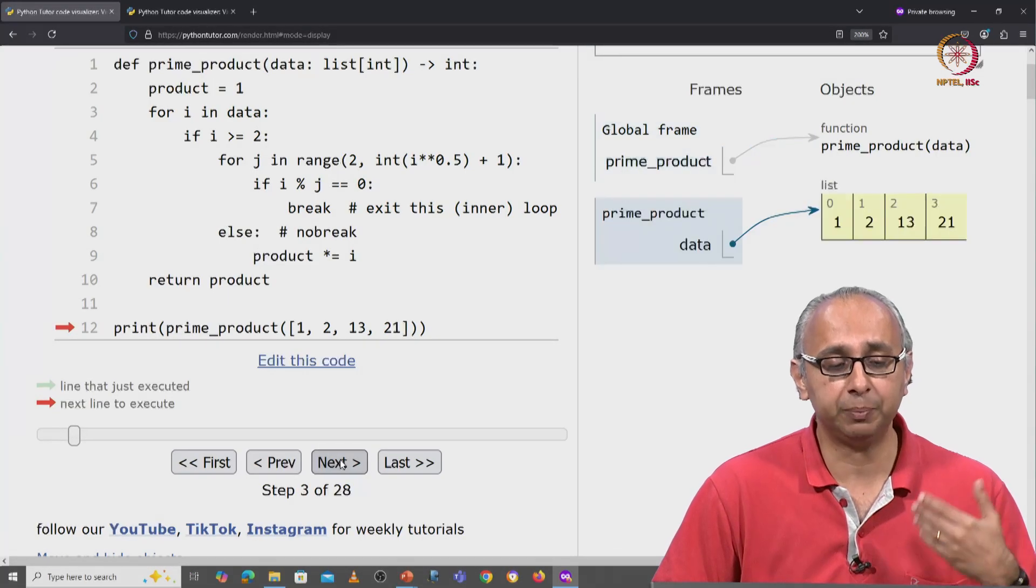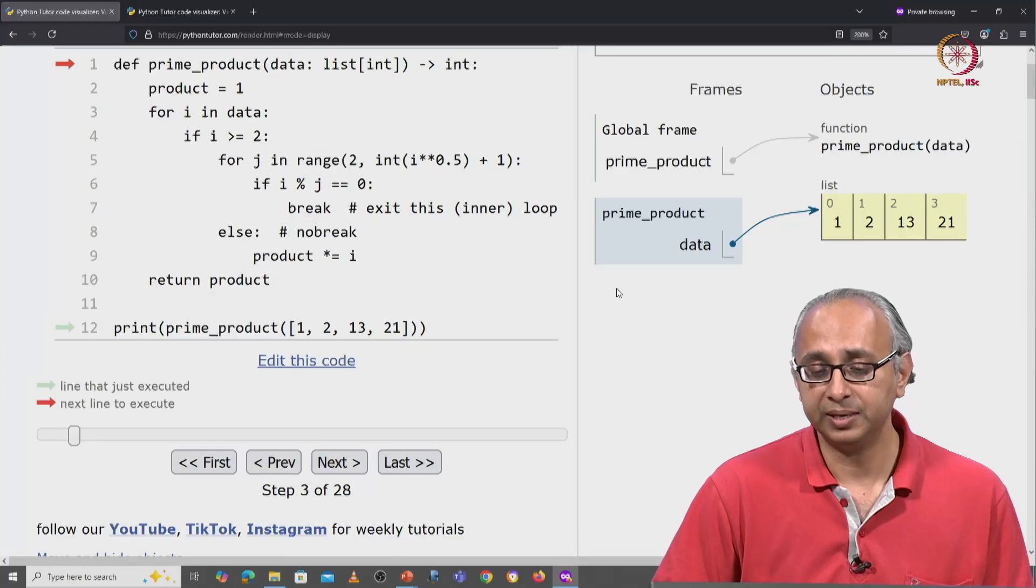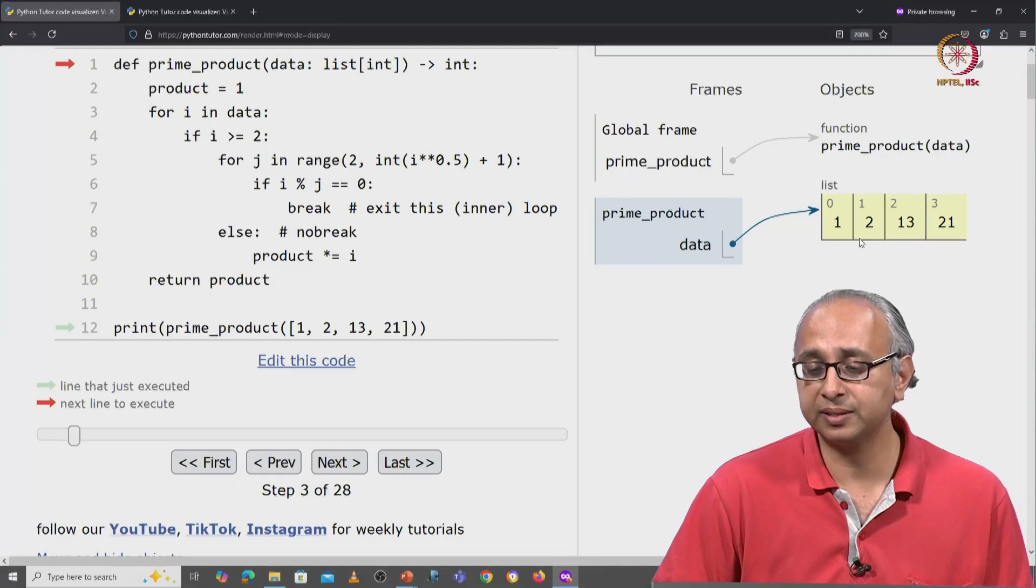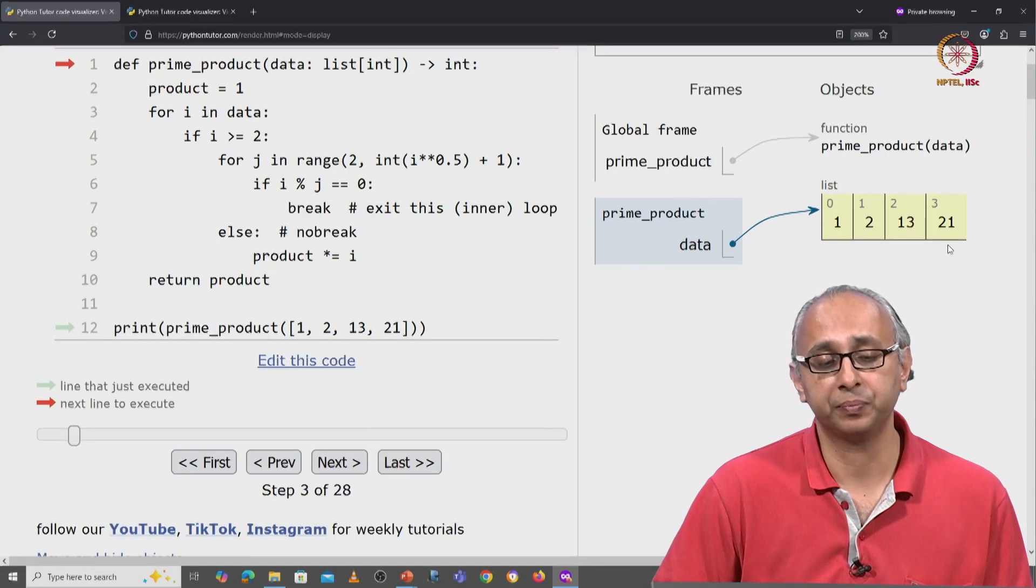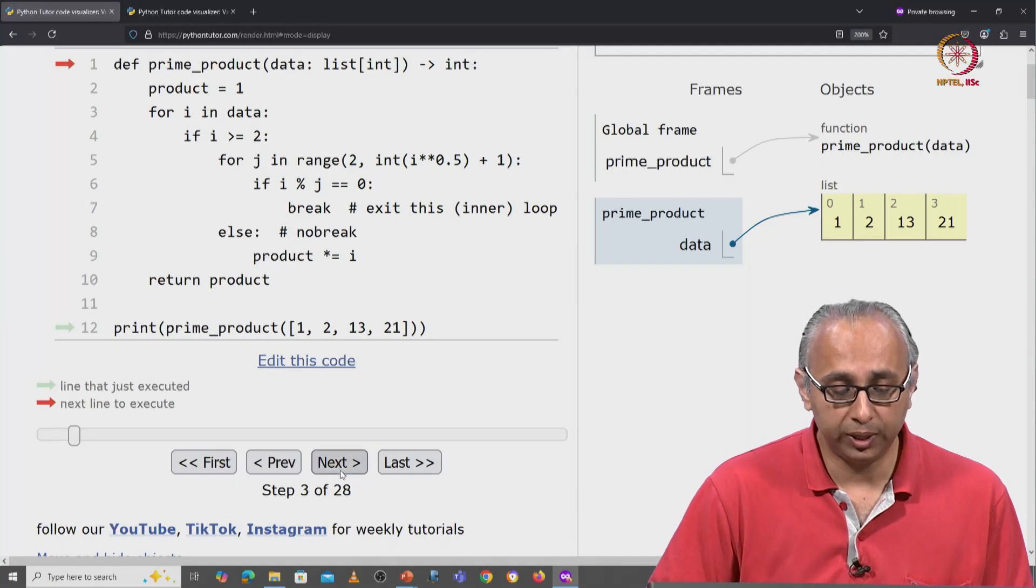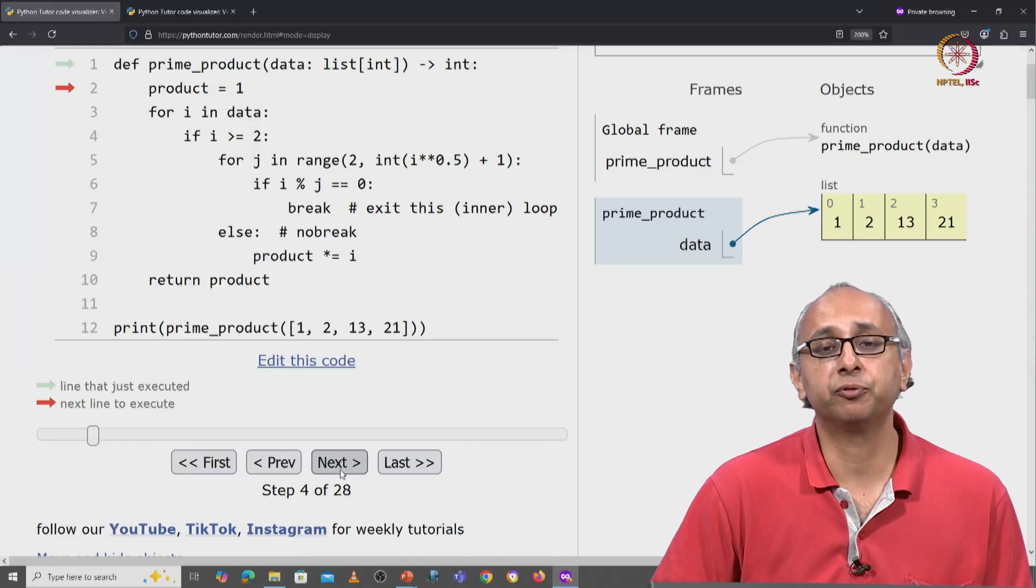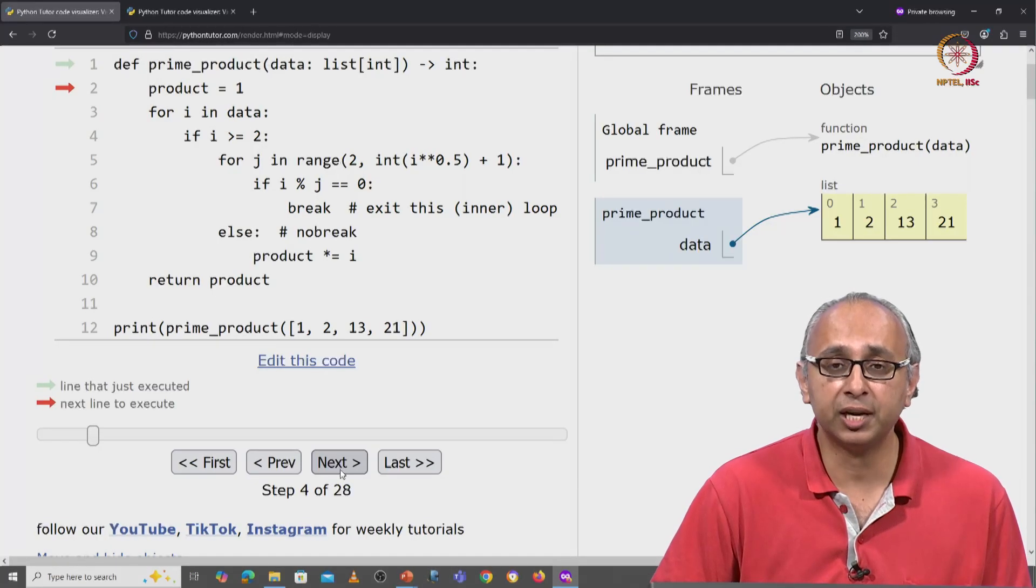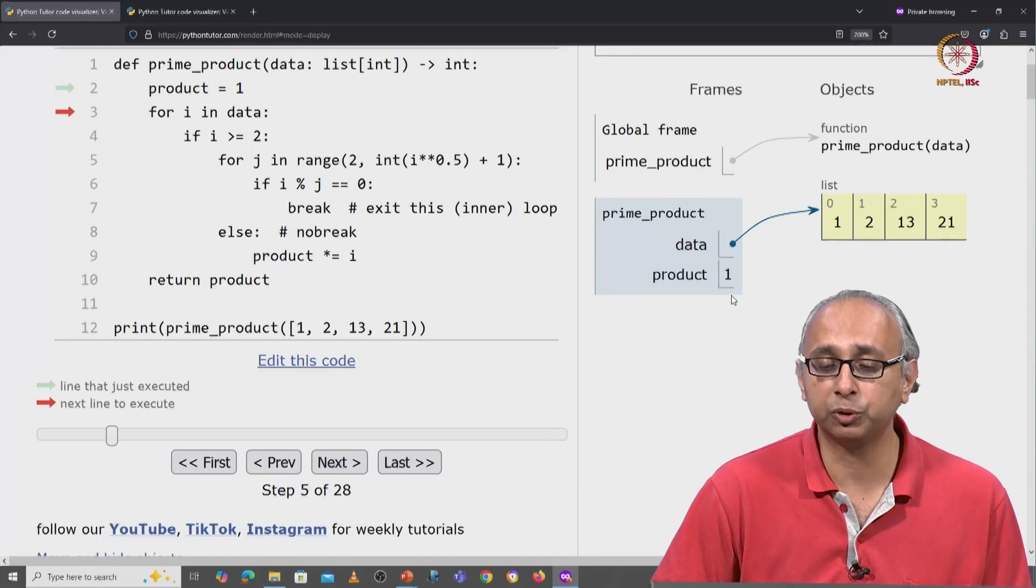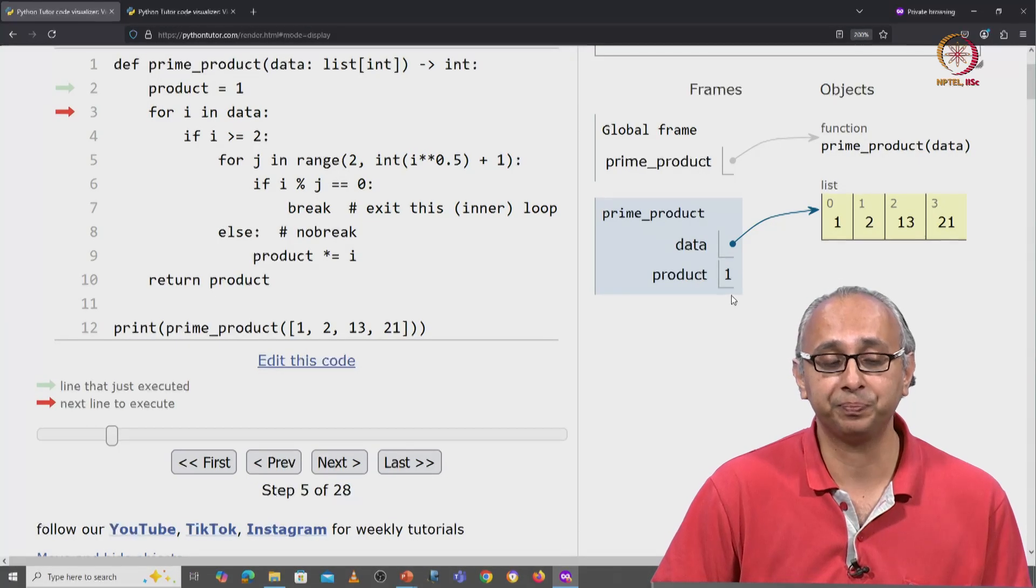We now call the prime product function. Data is this list. We jump into the body of the function and we initialize product equal to 1, our accumulator.